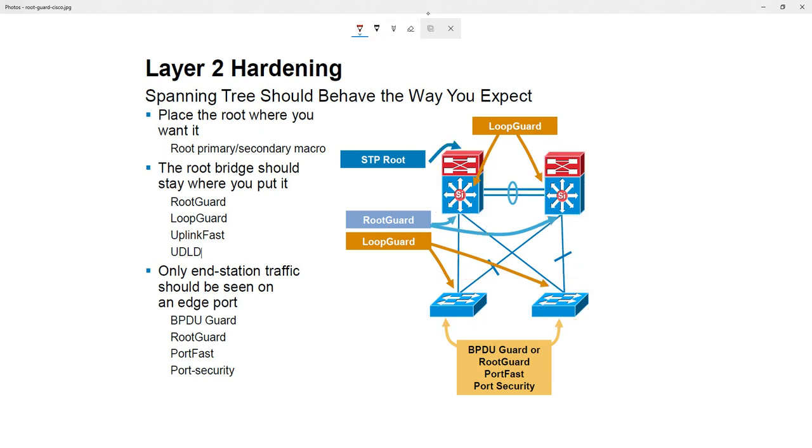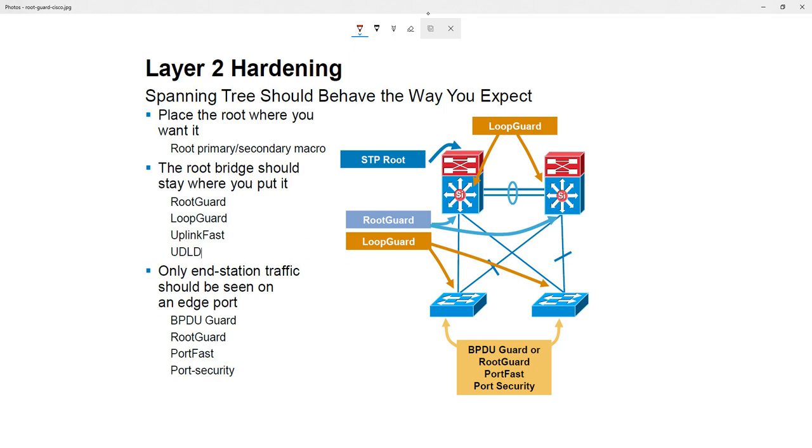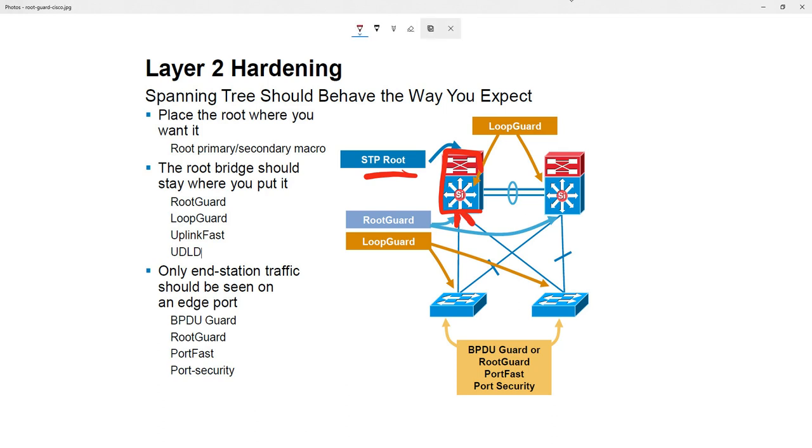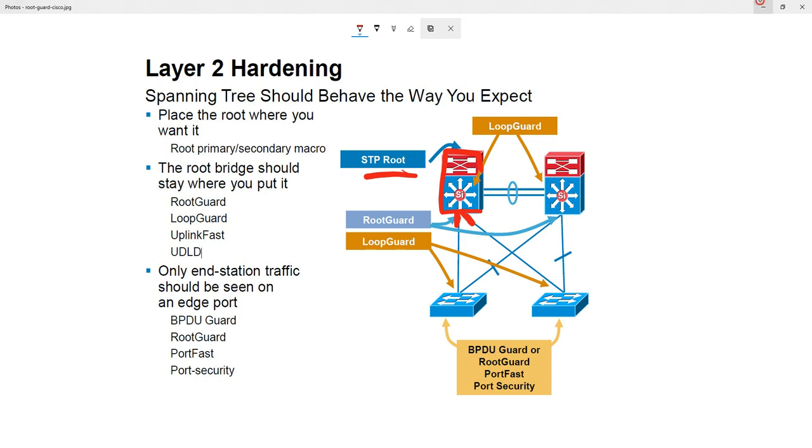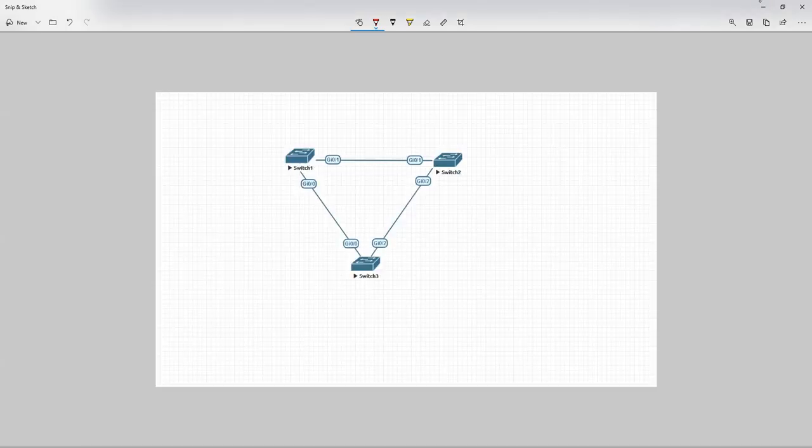Another point to consider is they've actually configured loop guard between these two, and loop guard and root guard are mutually exclusive. So, you can't configure the two of them on the same link. The point to remember here is that what they're saying is the root bridge here, STP root, put root guard on its designated ports, on the distribution switch, or on the root bridge, sorry. And that's where I want to take issue.